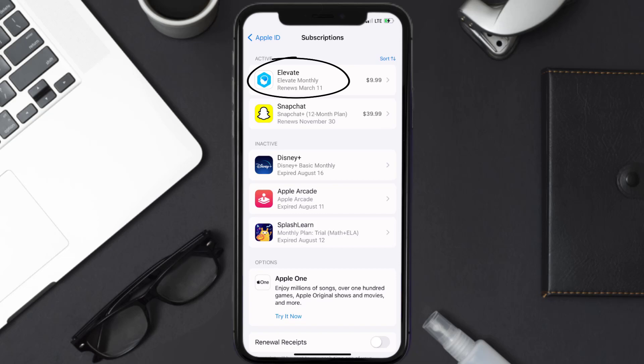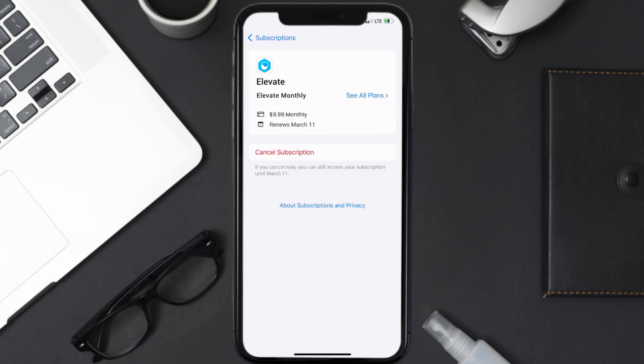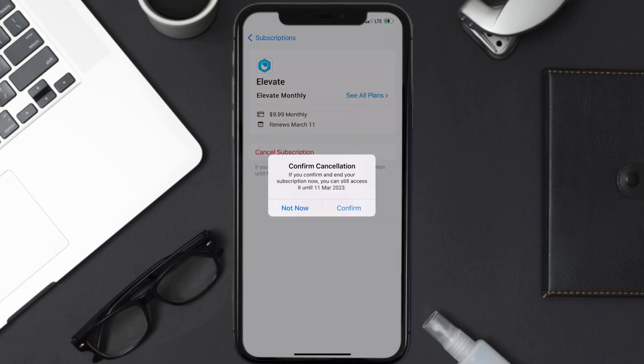In here, you'll have the option to cancel subscription at the bottom of the screen. Simply tap on it and a pop-up will come up that reads 'Confirm Cancellation.' Hit confirm and you won't be charged anymore. The great thing is you can carry on using the app until the subscription date was originally due.